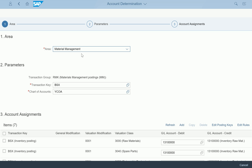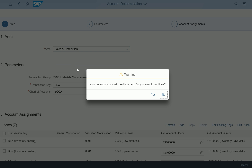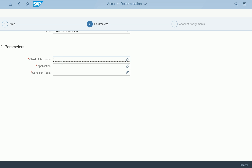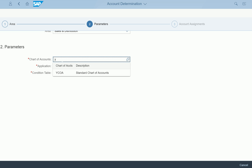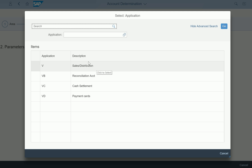That is the Materials Management configuration. Let me go back again to show you how it looks from the Sales perspective. For sales account determination, you would typically use the VKOA transaction code. Instead of that, you select: I'm going ahead and configuring account determination in Sales and Distribution. In Step 2 you click here, select your chart of accounts — YCOA — again.